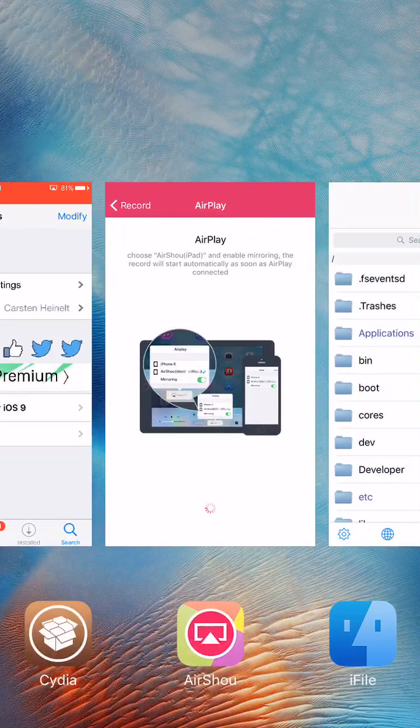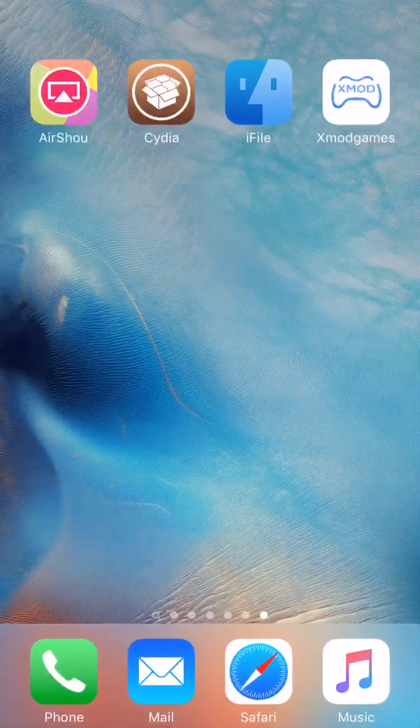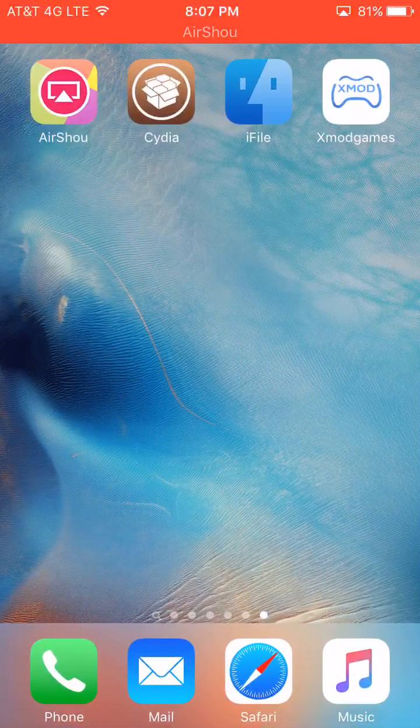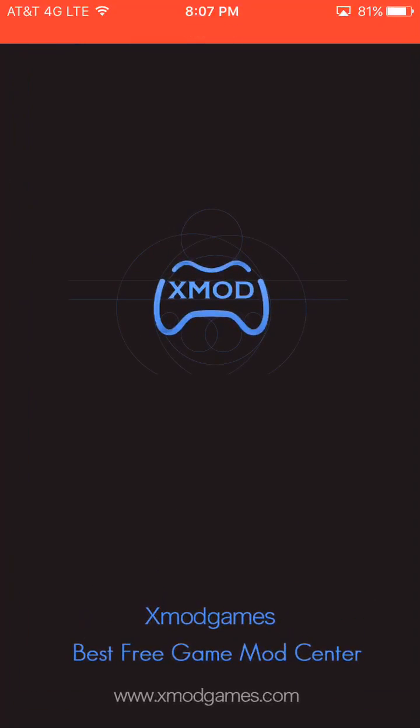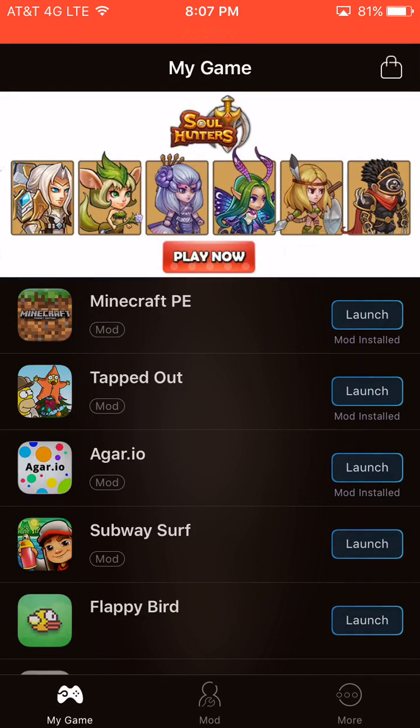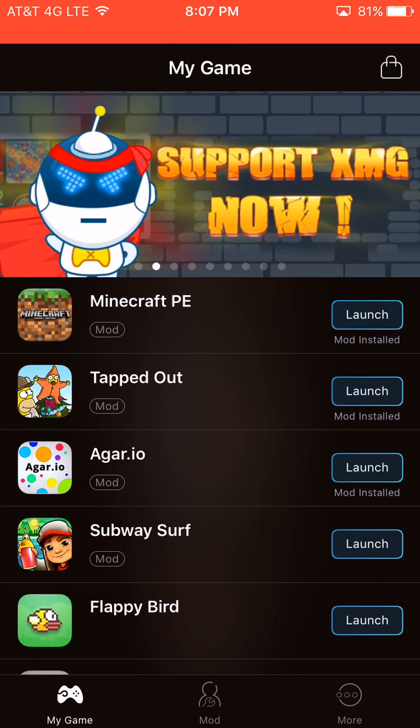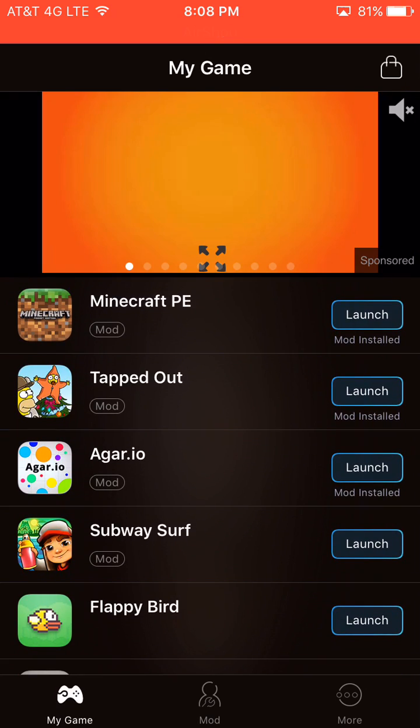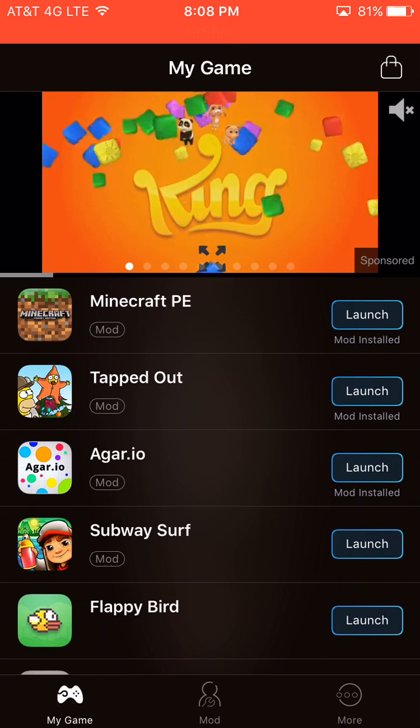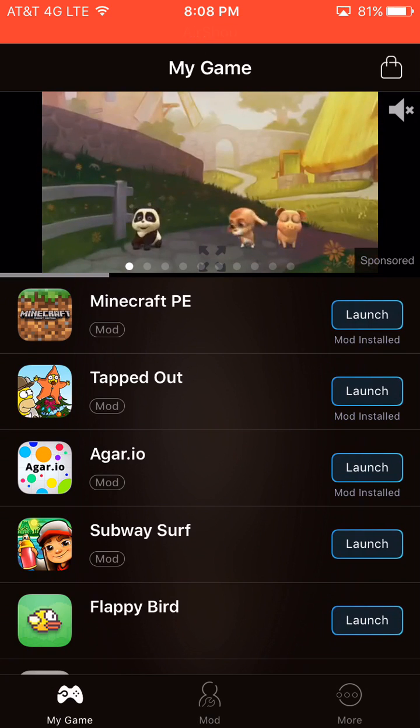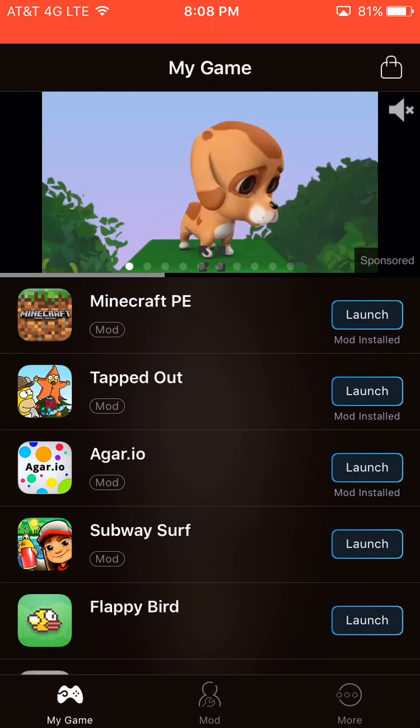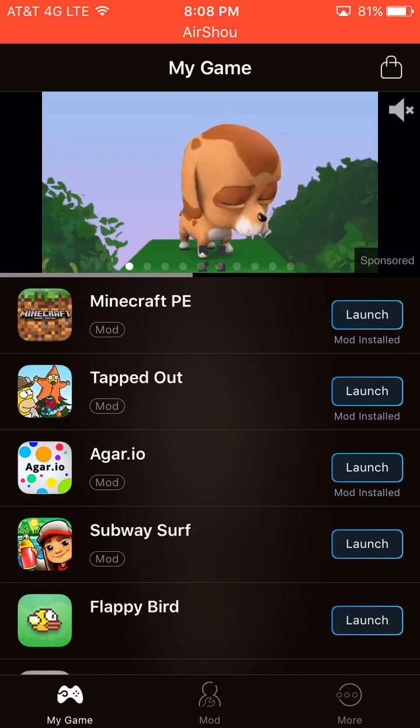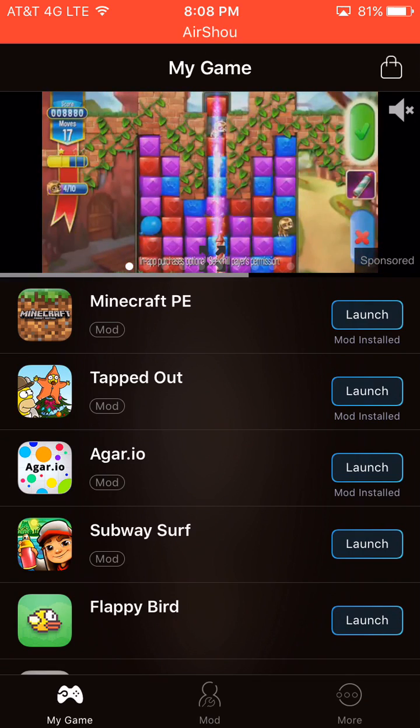After doing that, you're going to need to swipe out of Cydia right now, and then click on XMod Games. And then after doing that, you're probably going to just see XMod Games screen, and then it will just crash, or your mods are not installing, or the robot's not even popping up.